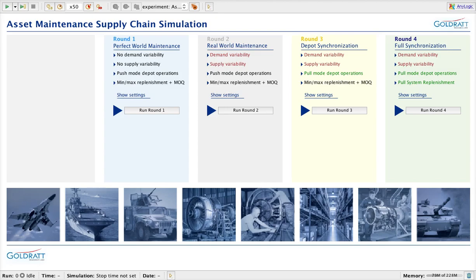In round one, you will experience the performance that can be achieved if there is no demand or supply variability. This means, for example, that you are told by your customer — which could be an airline, Department of Defense agency, or large truck contractor — that they will give you, say, 24 planes to maintain during the year, each coming in for different types of maintenance jobs with different cycle times. No demand variability means those 24 planes arrive in a uniform pattern — only two per month.